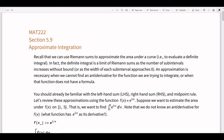Hi everyone, and welcome to the video on section 5.9, approximate integration. In this video, we're going to be taking a break from all the different techniques we had for perfectly solving integrals. Instead, we're going to move into approximating them. This is going to be very similar to how we first defined integrals, looking at rectangles and trying to guess at the value of an integral by thinking of it as area under the curve and adding up rectangle areas.